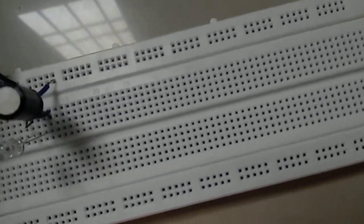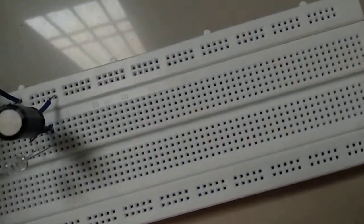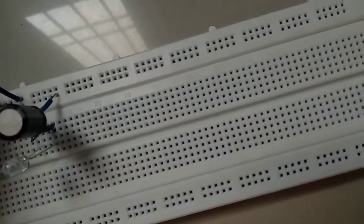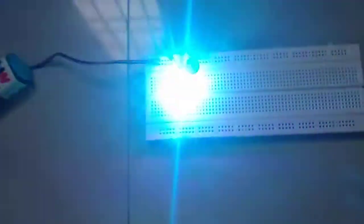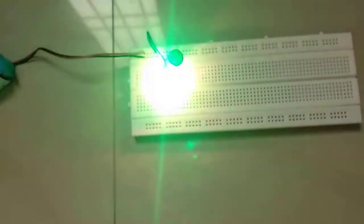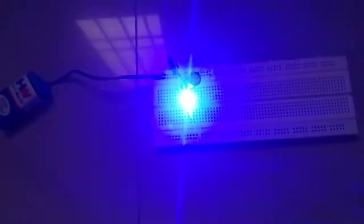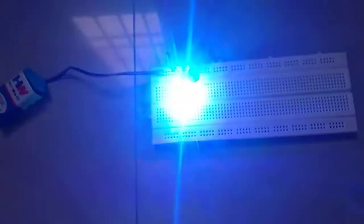Next video you will be receiving how LED is glowing. If you like this video, please subscribe to my channel. Bye-bye.